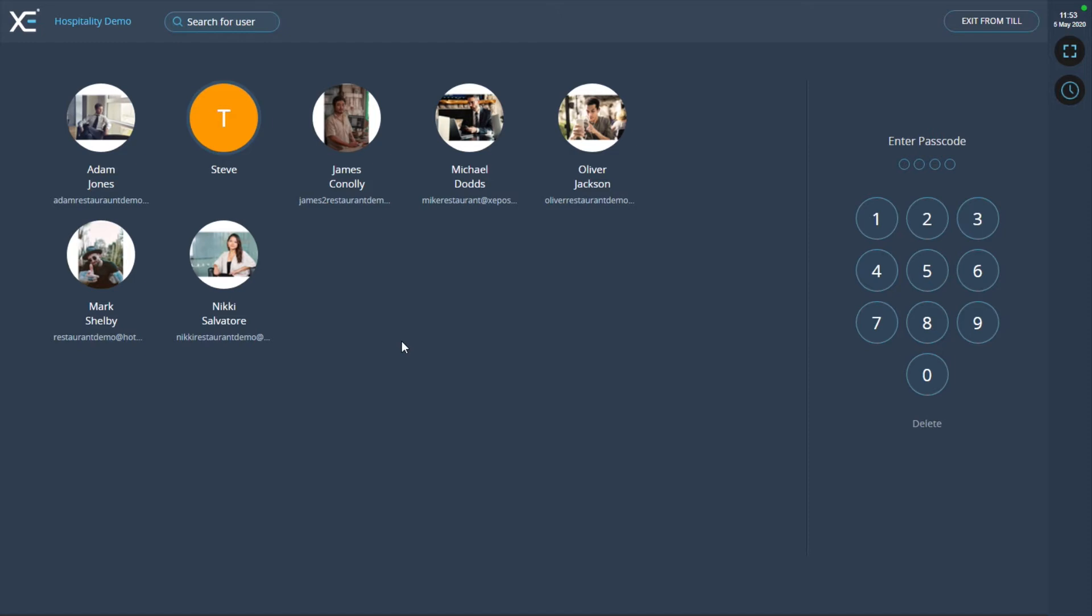Firstly, to split by payment method, open your XePOS front office and add products to the order.